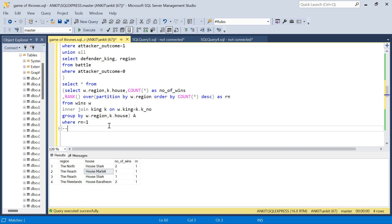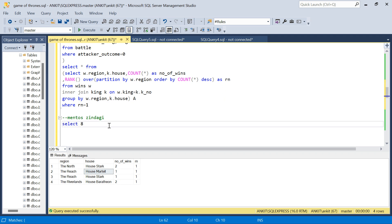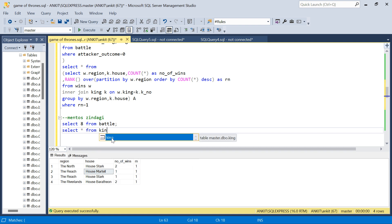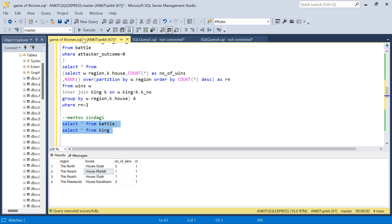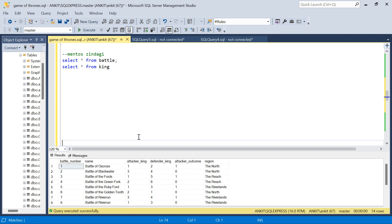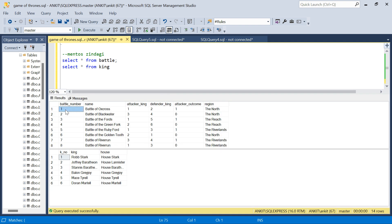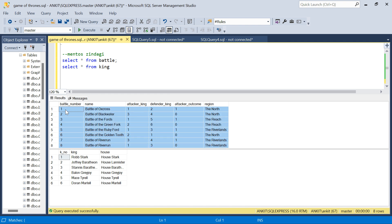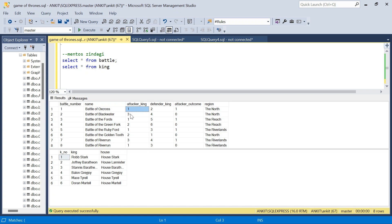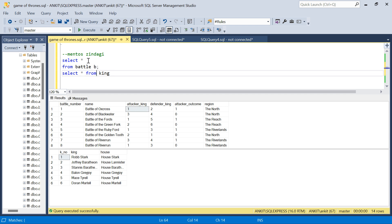That's solution one. Now let's move to the tricky mentor solution where you'll learn a new trick. Let me show both tables again — the battle table and the king table. If you look carefully, in each battle one side has won. What we need is just the house name for the winner of each battle. So if I could get the house name directly in the battle table for whoever won, that would be sufficient.